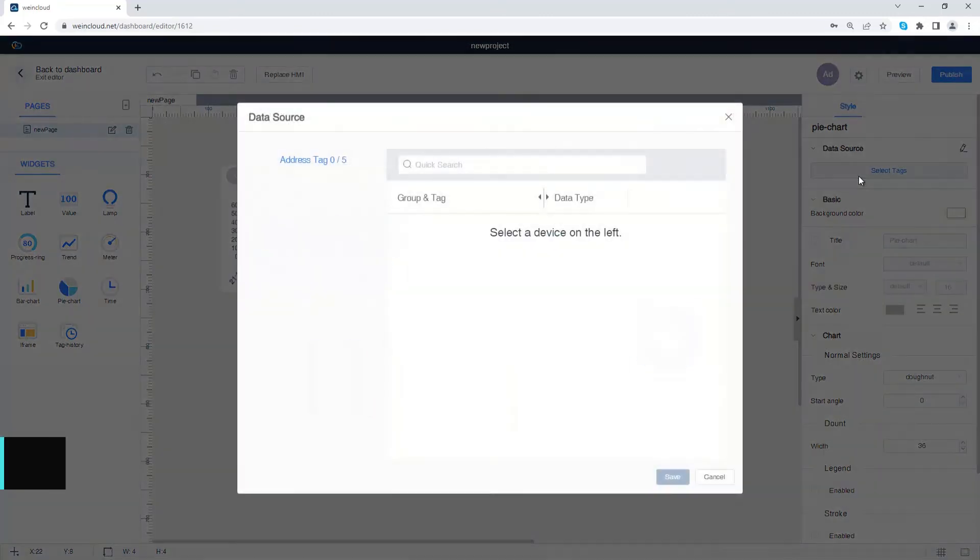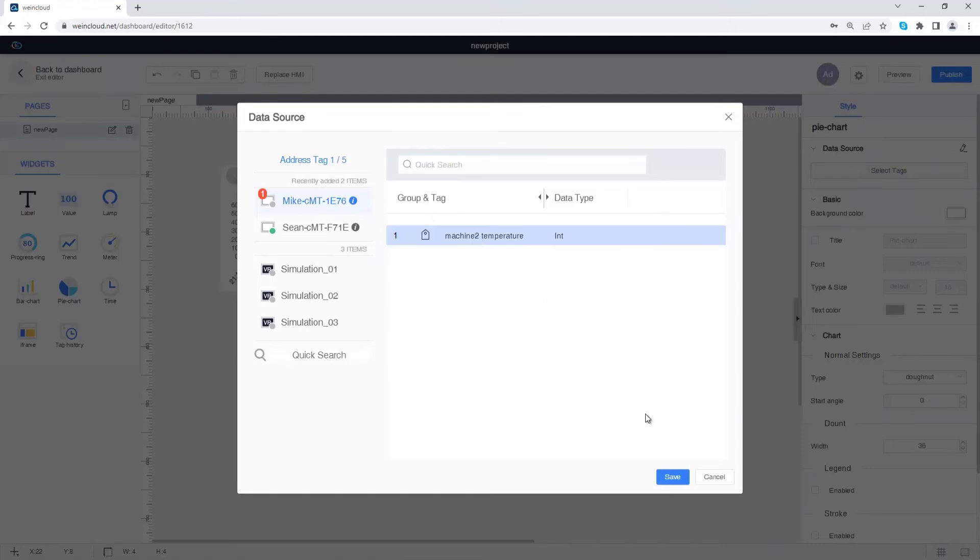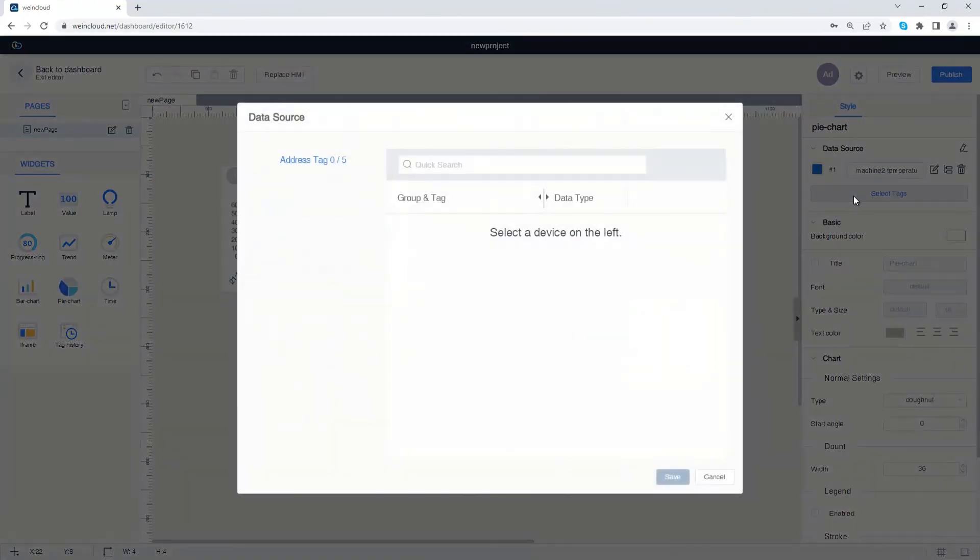Add a tag in the data source. Press select tags to add more tags.